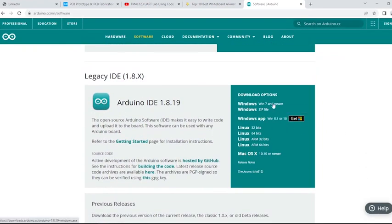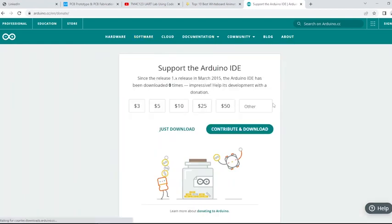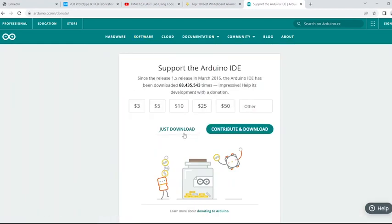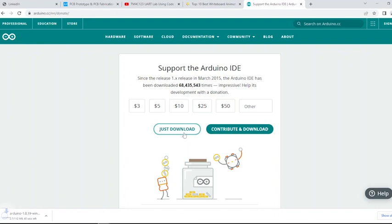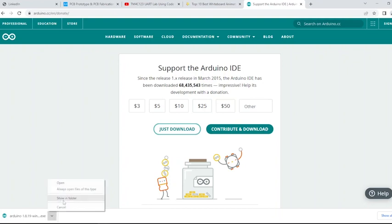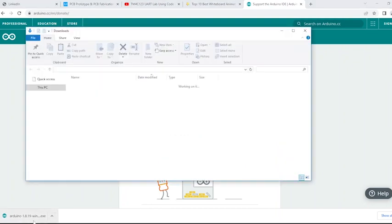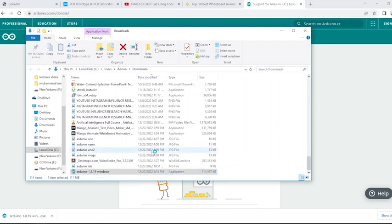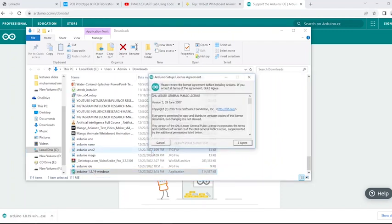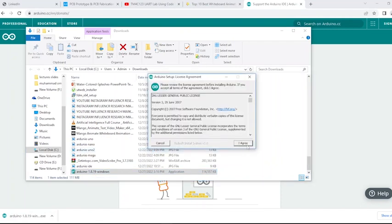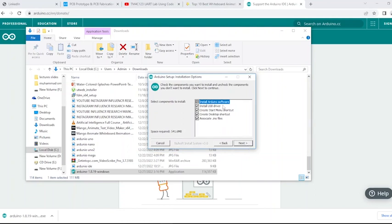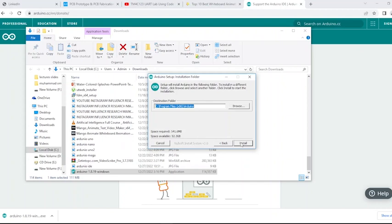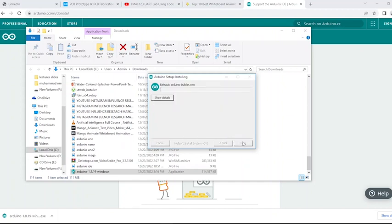You can support the Arduino by donating if you want to. Or download by clicking the just download tab. Downloading will start automatically. Wait for the download process to complete. To begin the installation, double-click the .exe file. Click Next. Browse to the directory location on your PC to select the installation location.